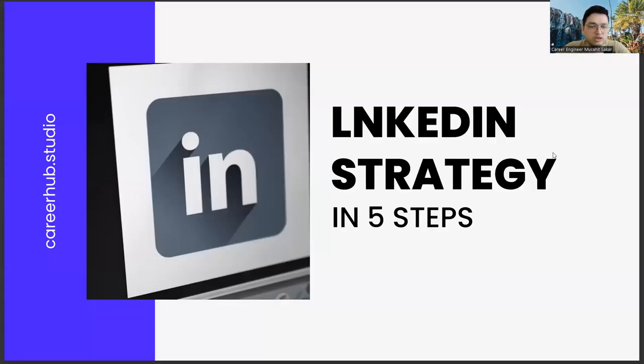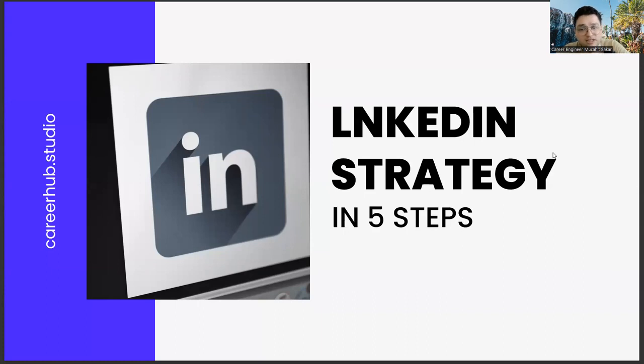Greetings to all. In today's section, we will talk about building a LinkedIn strategy in five steps, friends.